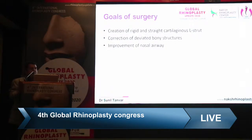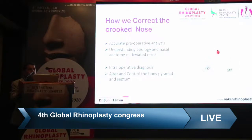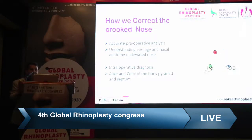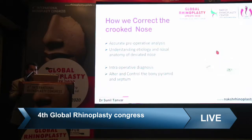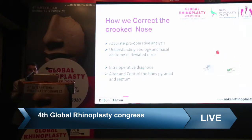The goal of surgery is to create a rigid and straight cartilage framework, correction of the deviated bone structure, and improvement of the nasal airways. To correct a crooked nose, the most important steps are: accurate preoperative analysis to identify the underlying deformity beneath the skin, understanding the etiology and nasal anatomy, and intraoperative diagnosis. Once the skin flap is exposed, confirm the deformity assumed earlier, then alter and control the bony pyramid and septum.